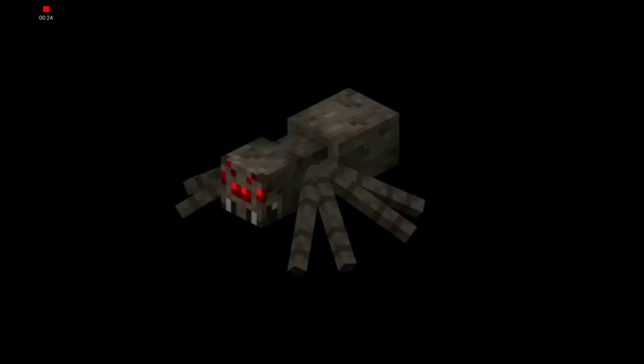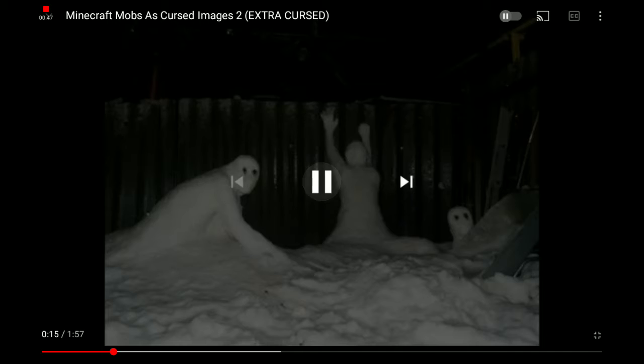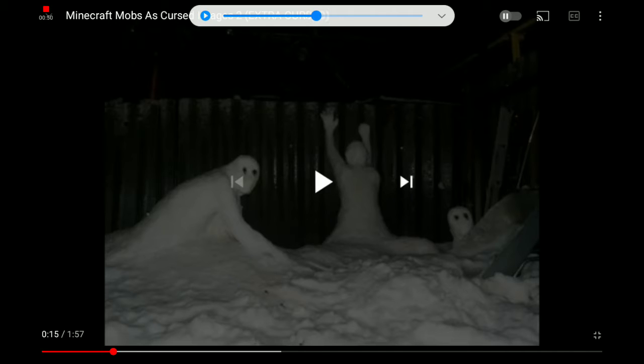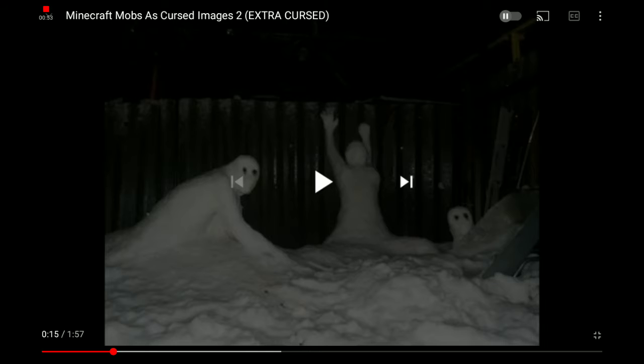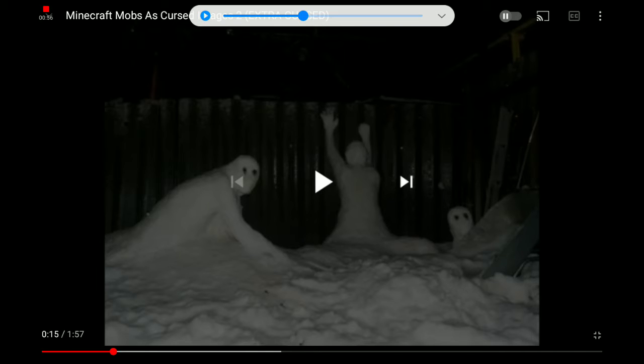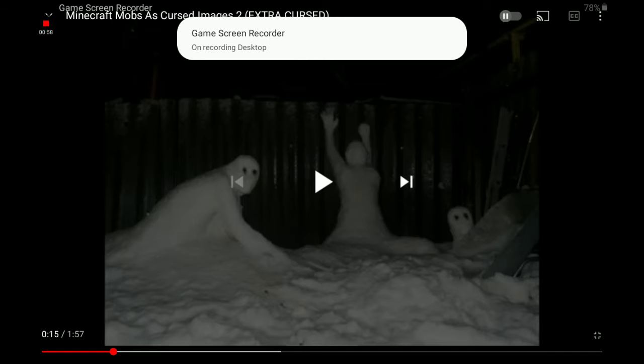Without further ado, let's hopefully not get nightmares. Oh my — spider! What is that? What is this? Hold on, what is this music? I think that's Super Mario 64 or something. This is snow golems — I'm not sure that's what they look like, but whatever, let's keep going.